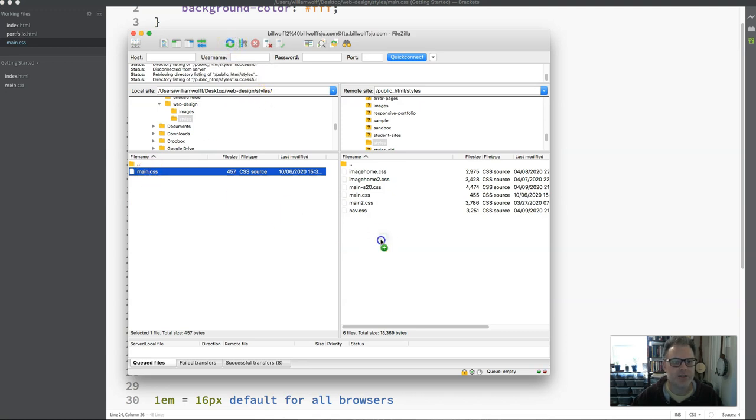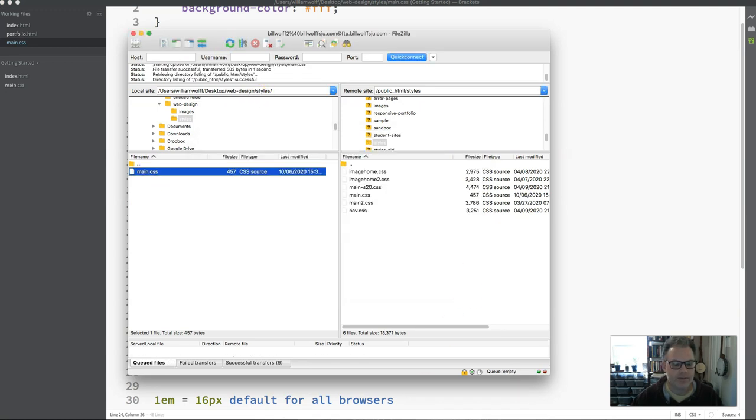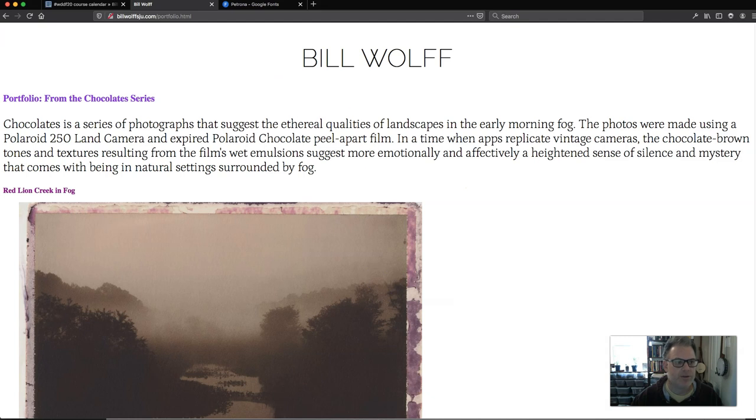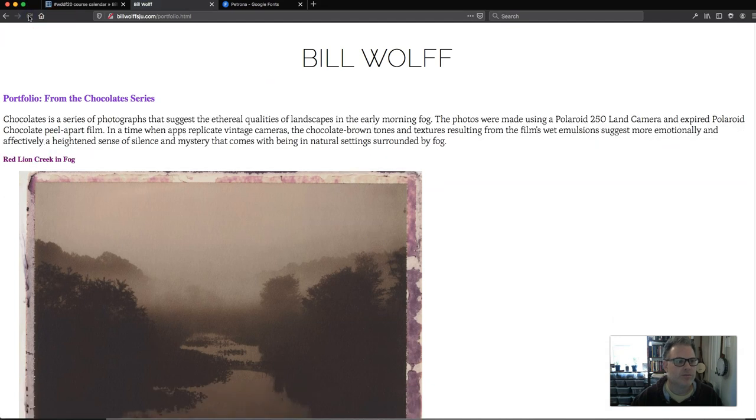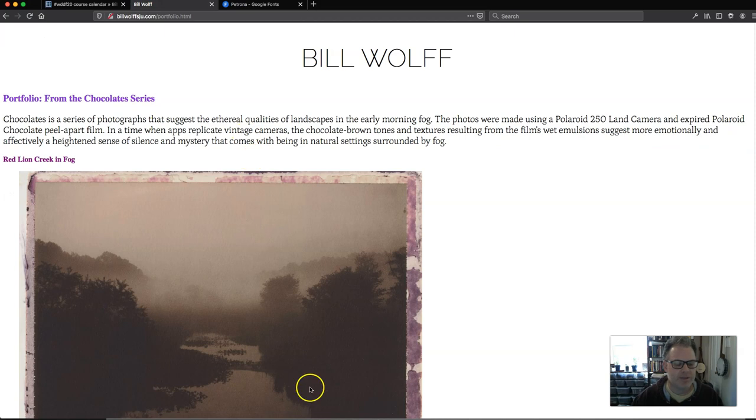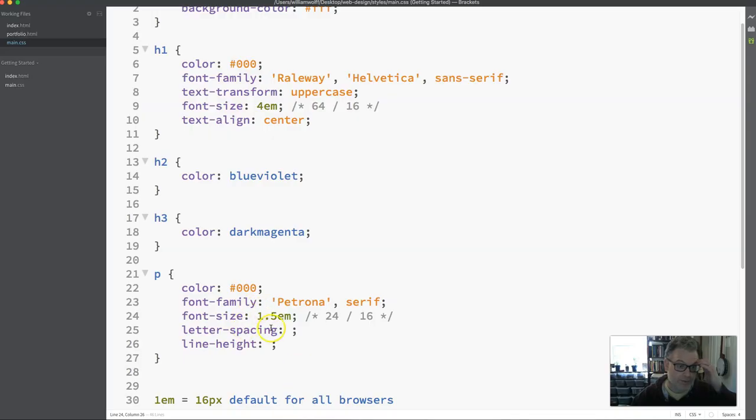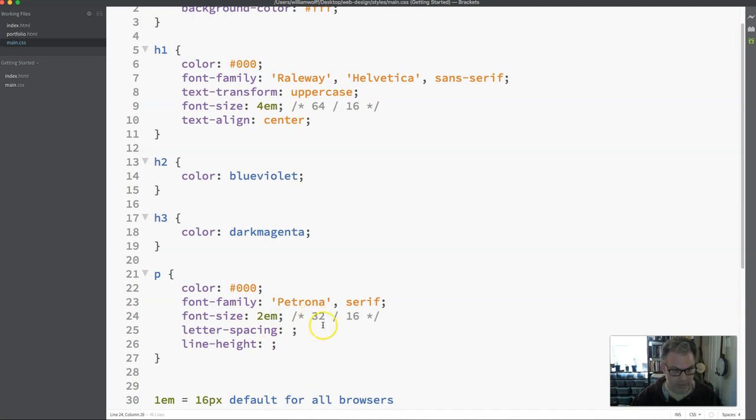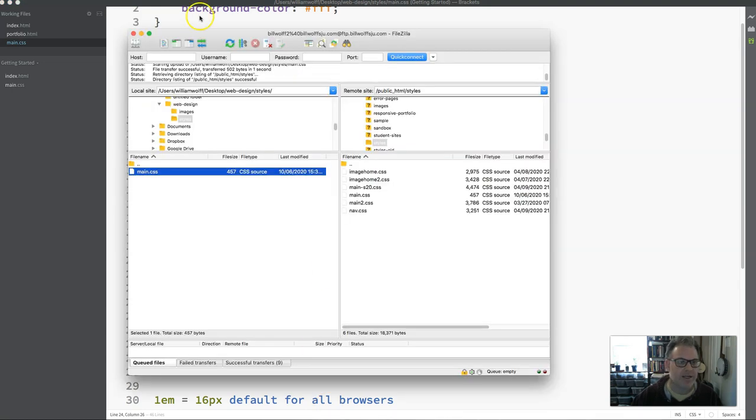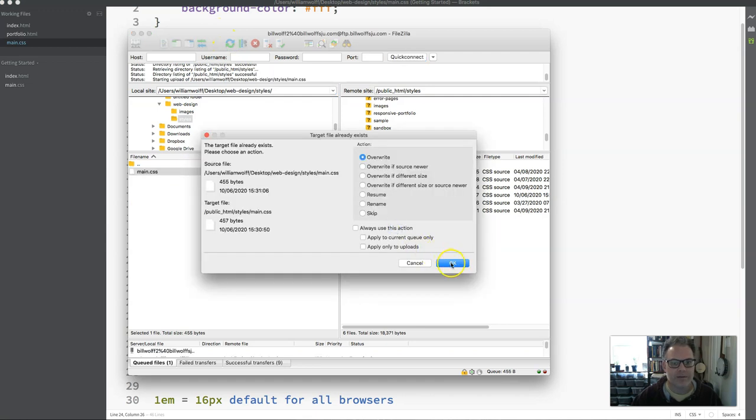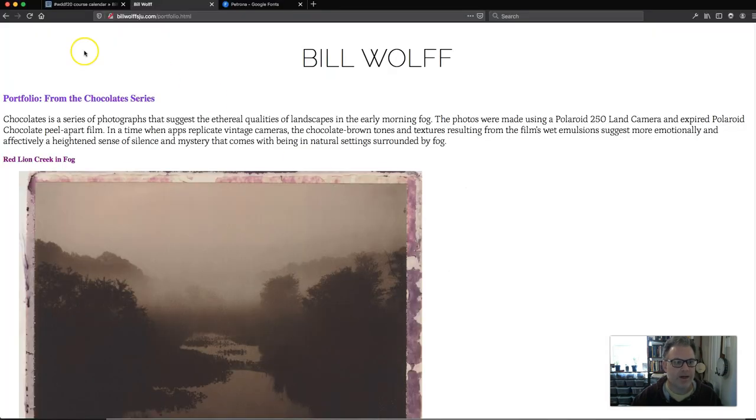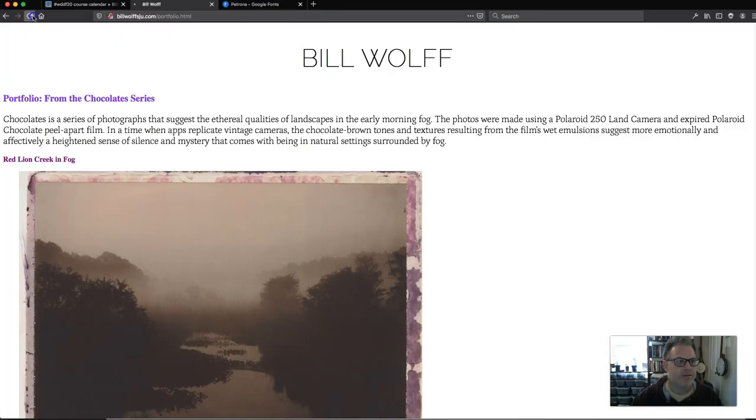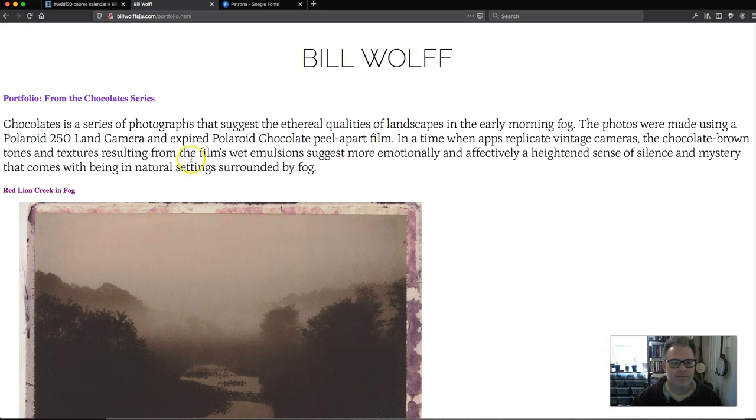Every time I change it, I have to upload it. Go back to my browser, refresh. I could live with this, but still, I like it a little bit bigger. So I'm going to change it back to 2, and I'll make that 32. And a lot of web design is this: making little changes, uploading, refreshing, going back, refreshing. Now I like this.